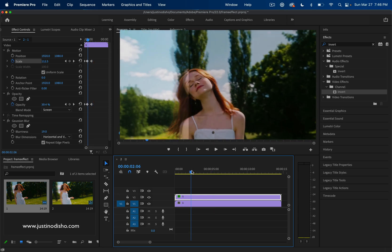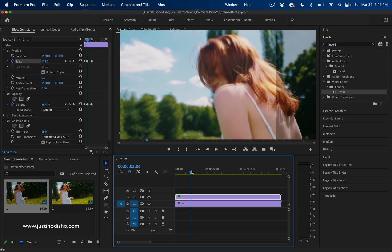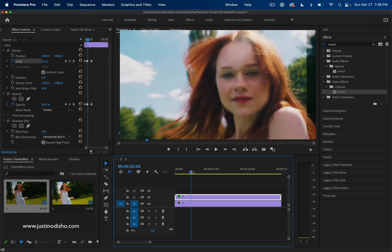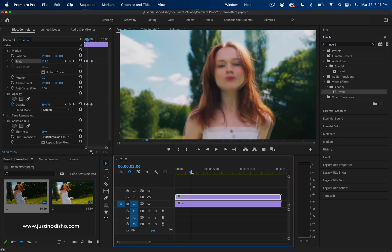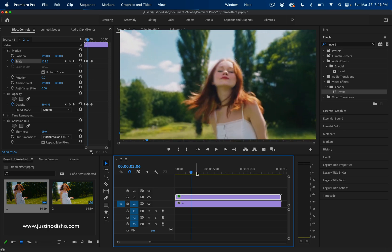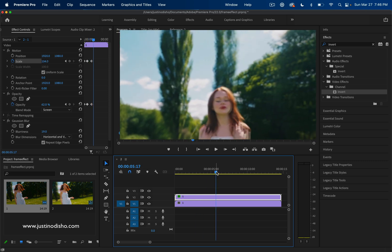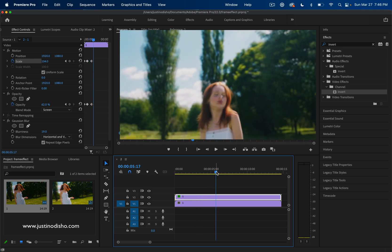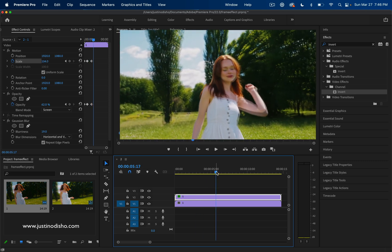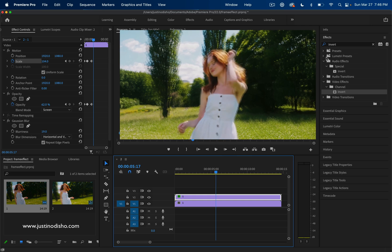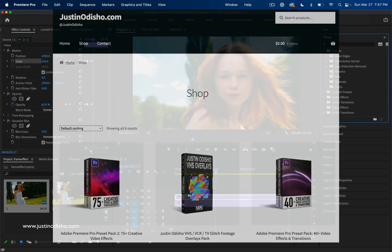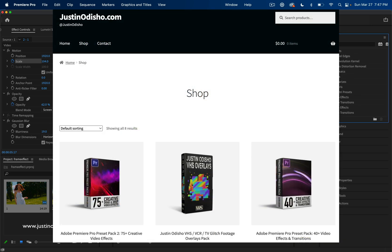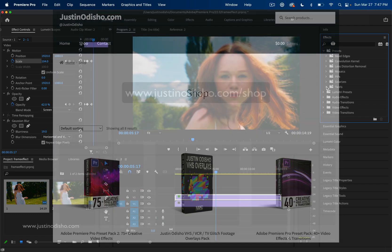My name is Justin Odisho. If you enjoyed this video, I have hundreds more in the playlist on my channel for free, and you can subscribe to my channel here on YouTube to stay tuned for all of my new videos. If you're interested in video effects for Adobe Premiere Pro, I currently have several preset packs and offerings on my website shop, which you can download and install at justinodisho.com/shop. Thank you so much for watching and I'll see you in the next video.